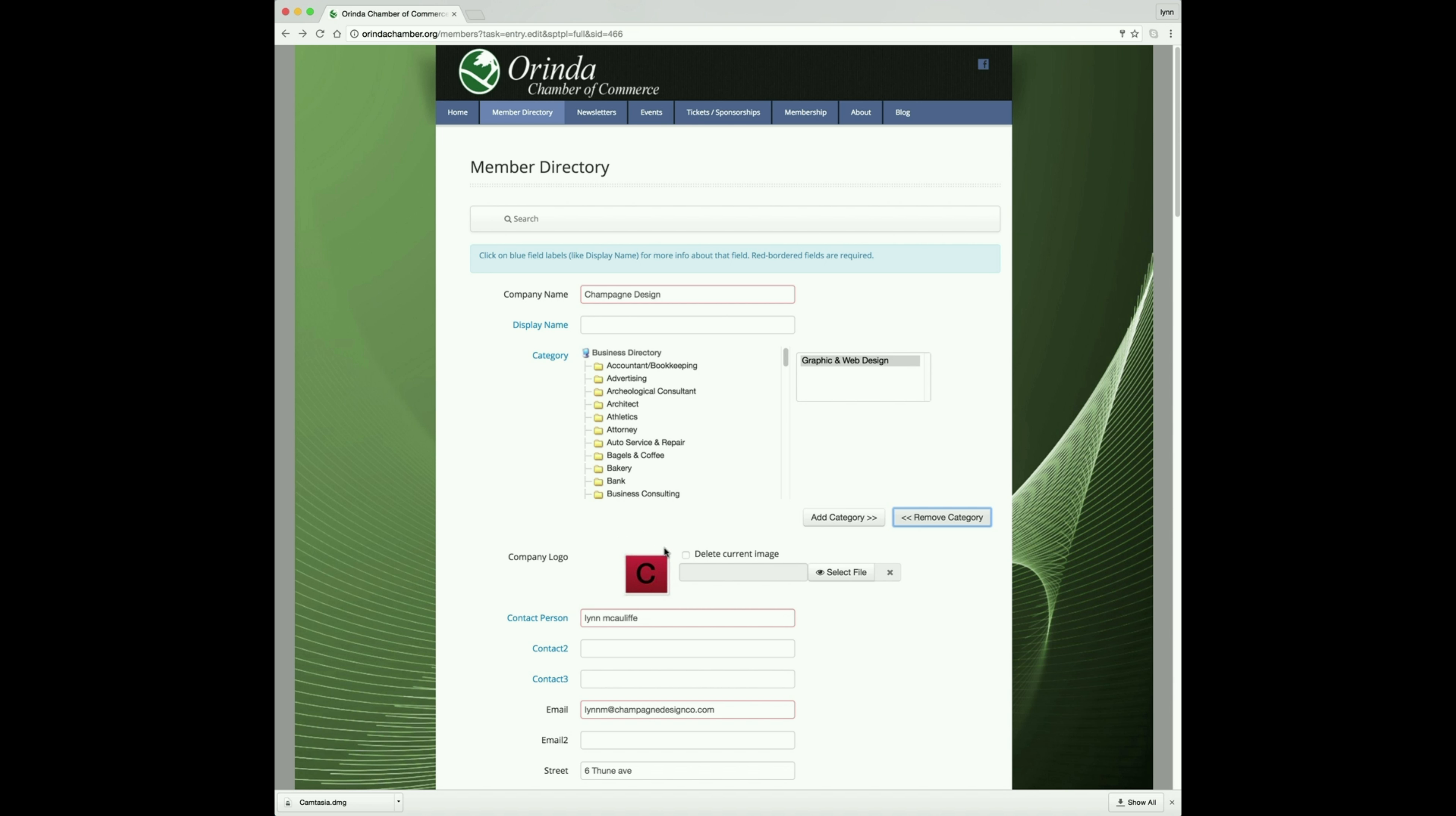Right here on your company logo, the Chamber has chosen an icon or graphic to represent your company in order to have something up on the ExploreOrenda app. This is your chance to update that graphic.